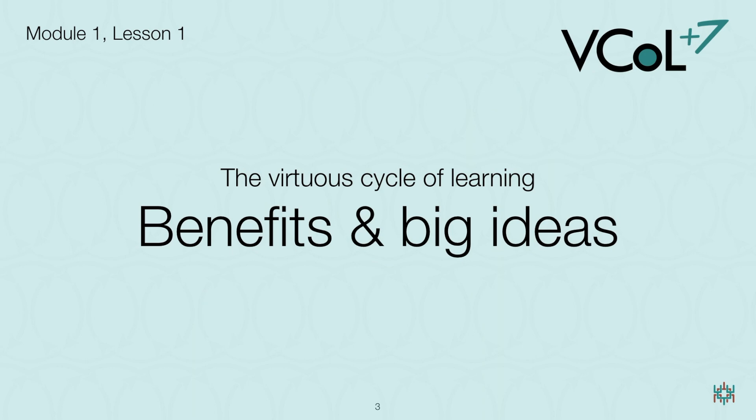This is the first lesson in Module 1 of VCAL Plus 7 for teachers and learners. This course is for K-12 instructors, parents, and anyone else who is interested in supporting optimal learning.